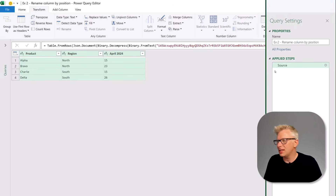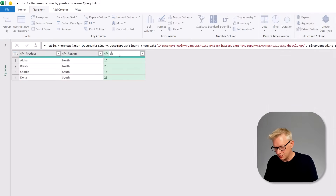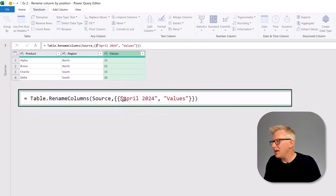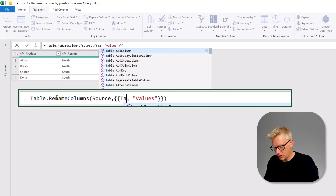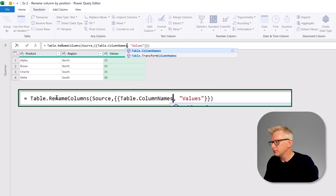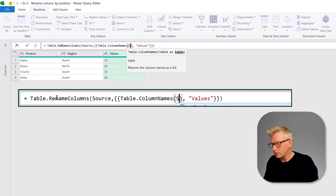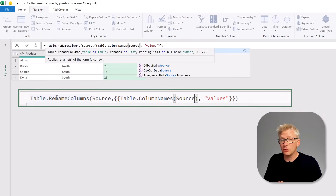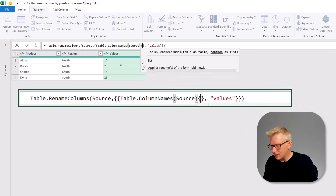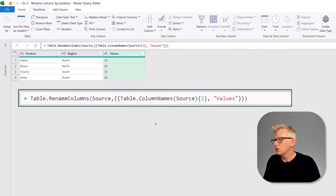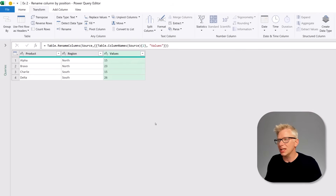We start by deleting our Change Type step and then rename our column manually — let's call it 'values'. You'll see April 2024 is hard-coded into the Table.RenameColumns transformation. So instead we're going to rename our column by position using Table.ColumnNames, open bracket, referencing our previous step called 'source', then in curly brackets we enter the number two (since Power Query is zero-based, column three is index two). When we commit that, we've renamed our column without using its original name.